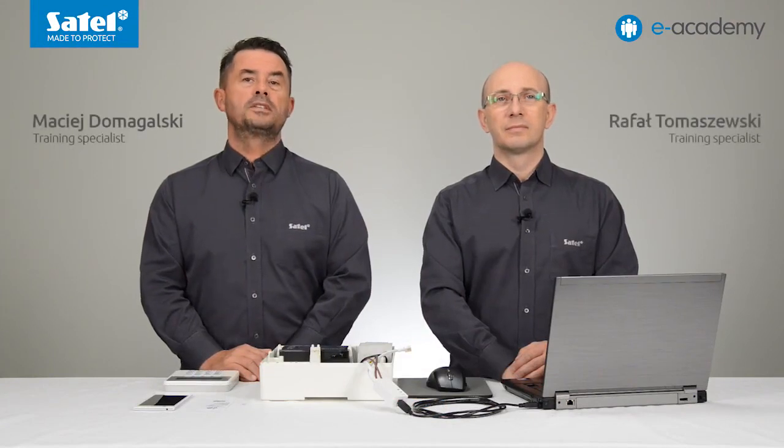Welcome to the e-Academy. Today we will talk about maintenance and configuration of the GSM-GPRS module, which is located on the Perfector control panel.